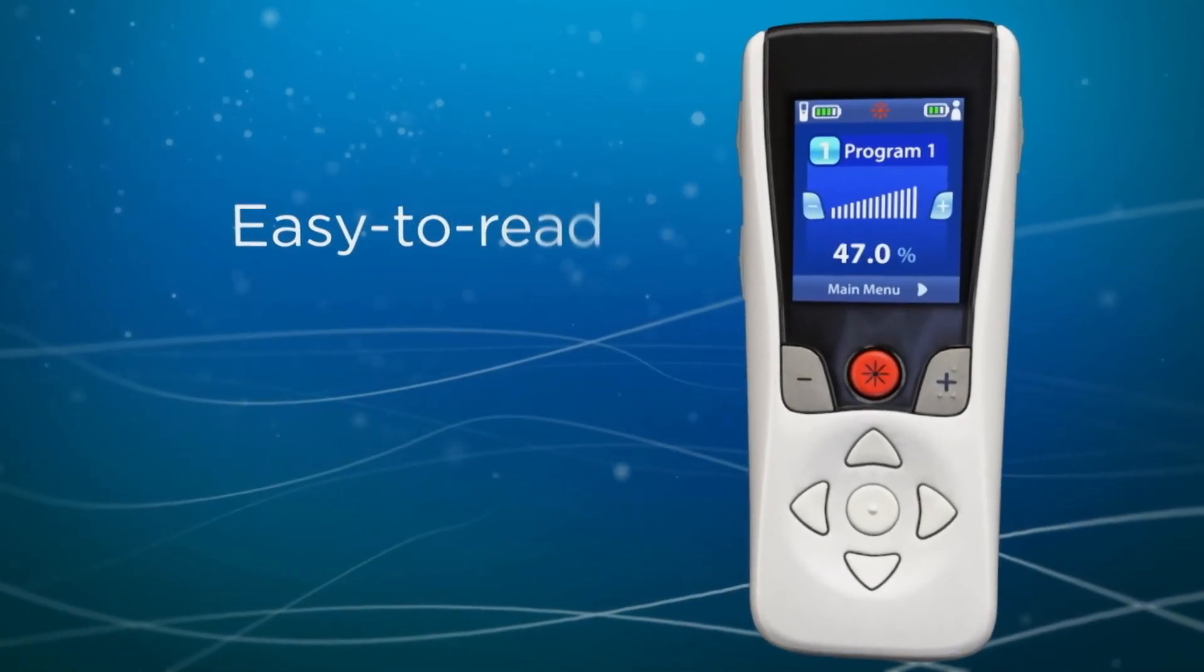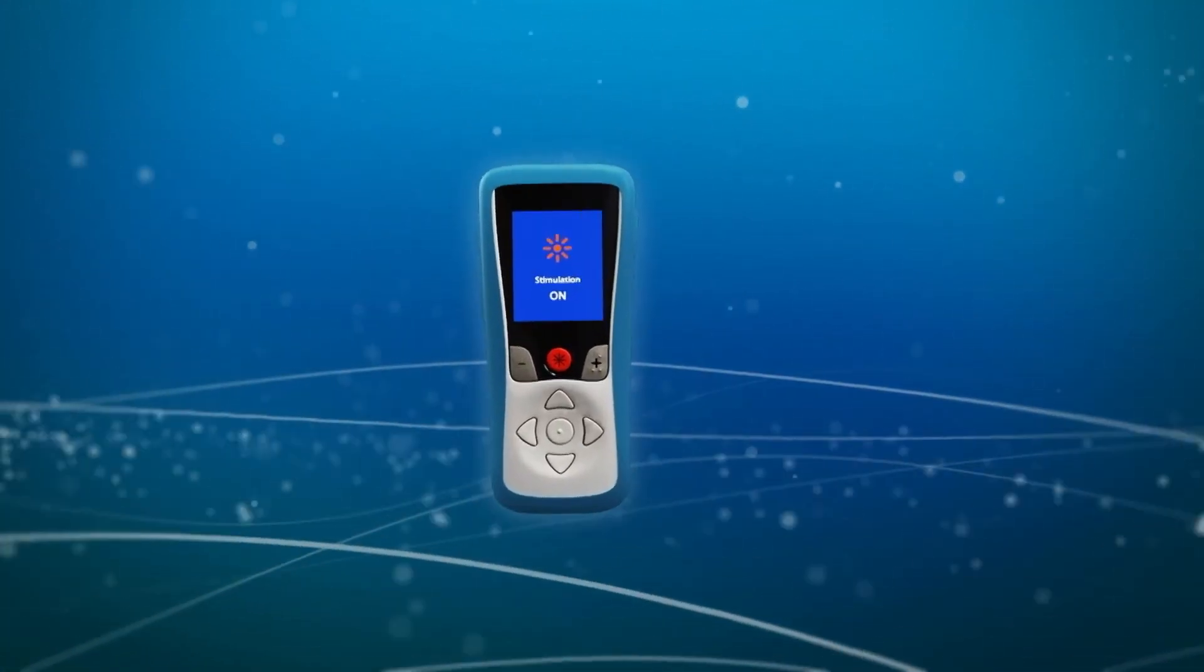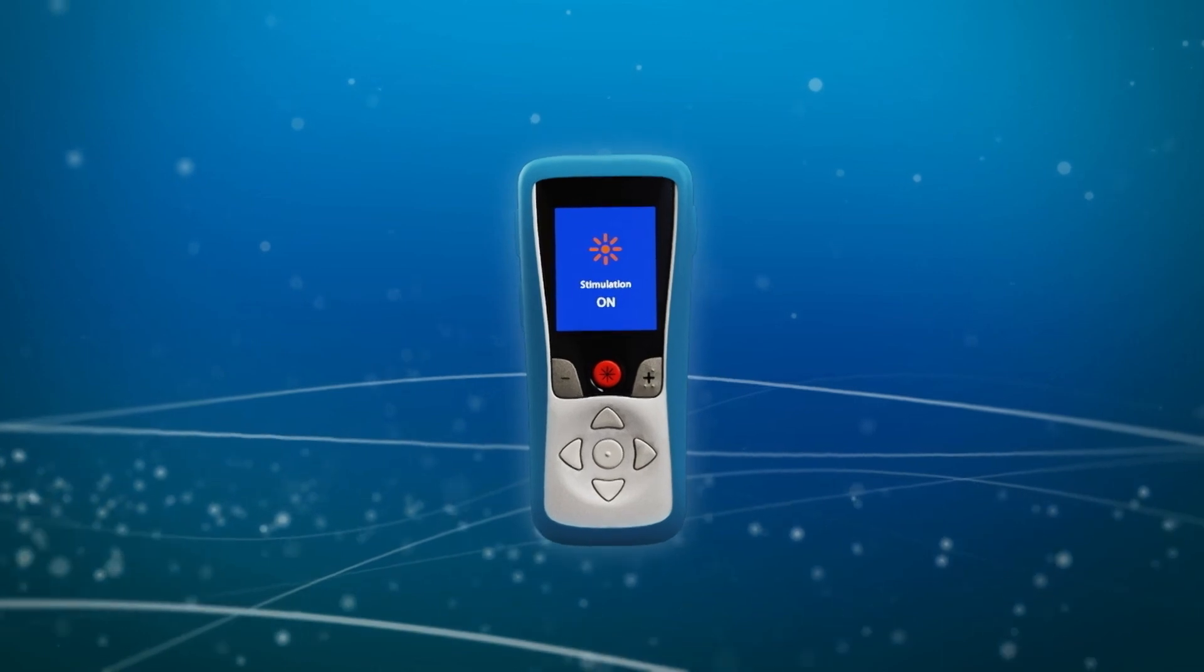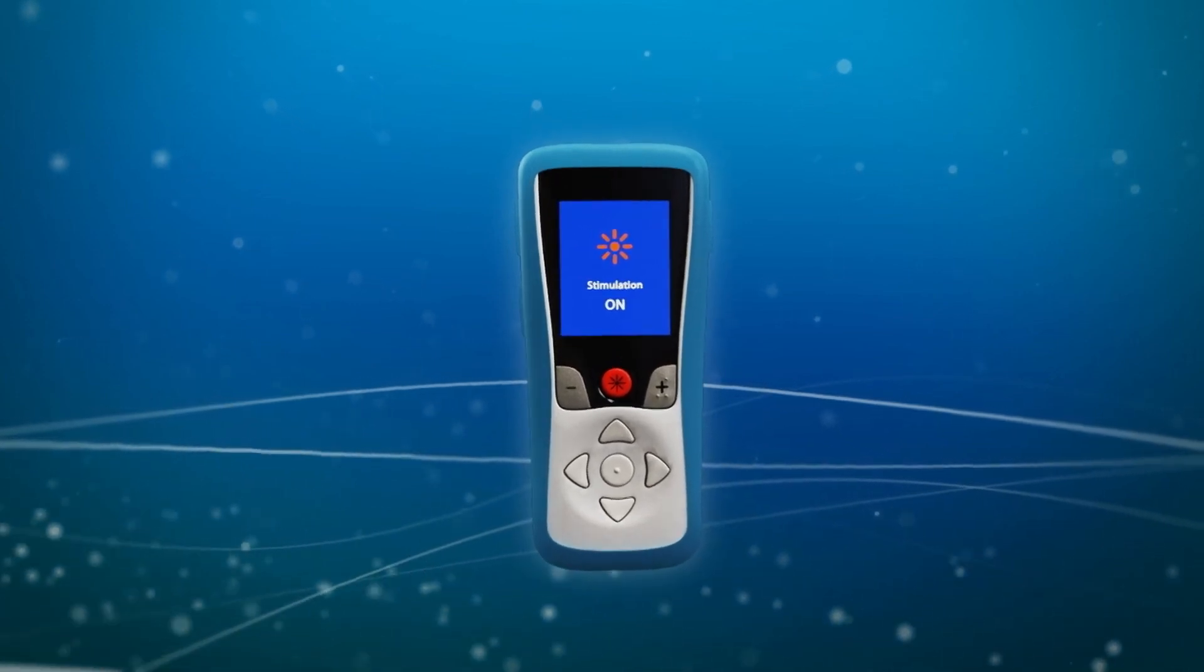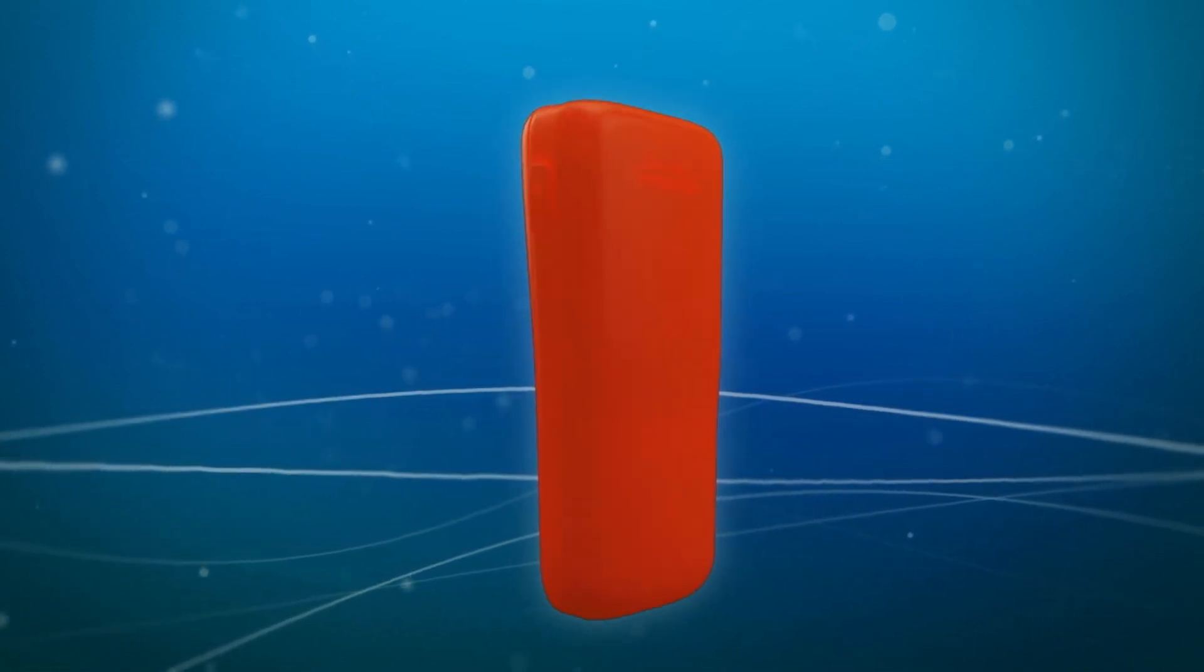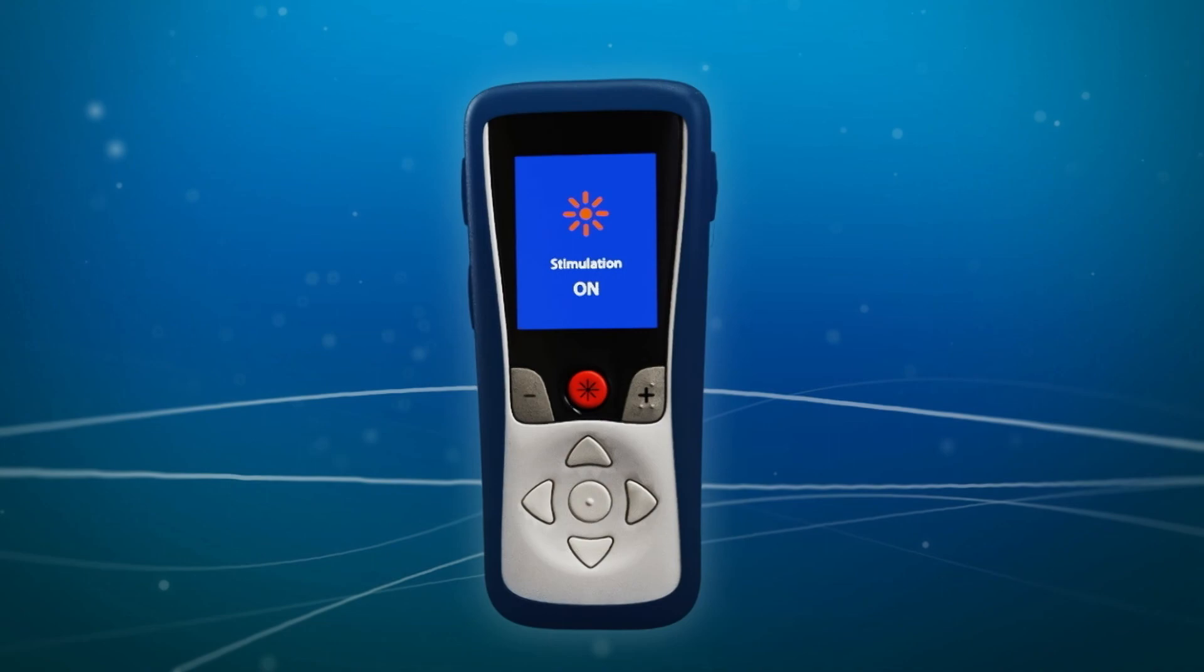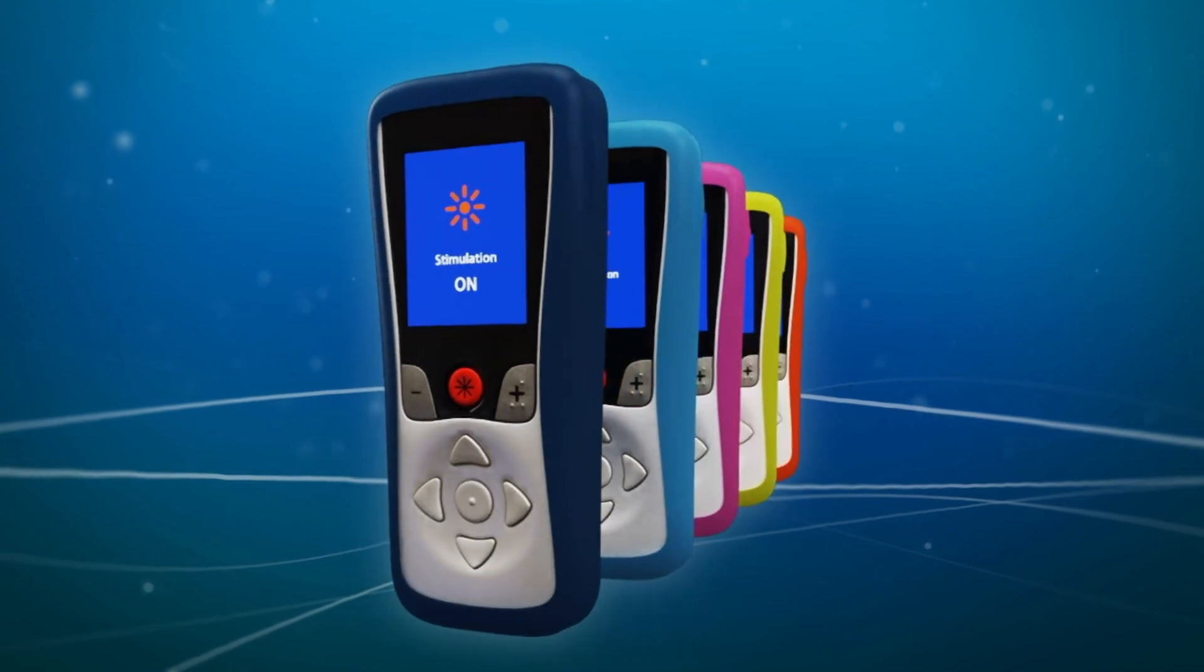Not to mention a large easy to read display screen and an attractive new design with more choices than ever before. From form to functionality, Precision Spectra is designed to give patients more freedom.